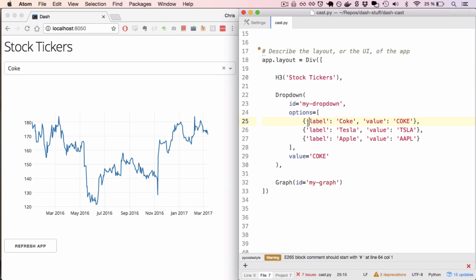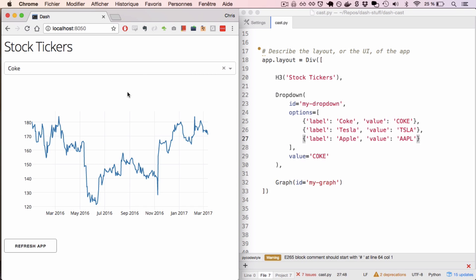In Dash, all of these elements are just Python classes. In this case, this dropdown element has three elements: Coke, Tesla, and Apple. And I can see that reflected in the UI itself.